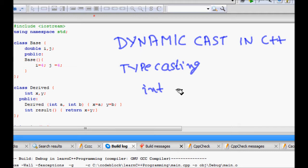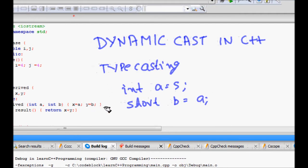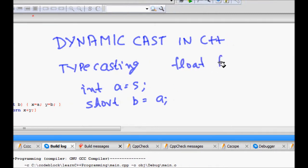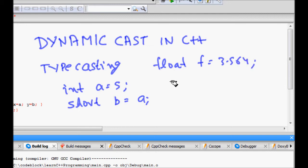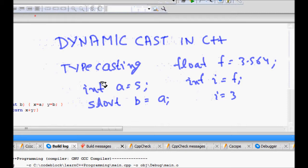For example, I can write int a = 5, and then short int b = a. This is fine because even though short int has a lower number of bits, it can store the integer value. Another example: if I have float f = 3.564 and I do int i = f, then i will become 3 and there will be some loss of precision.